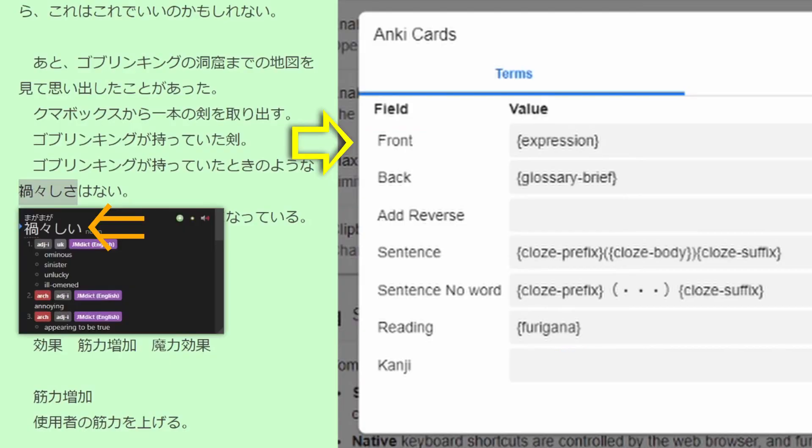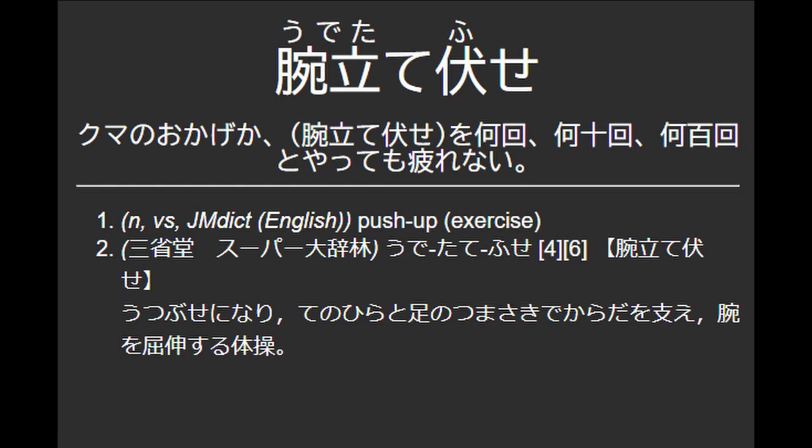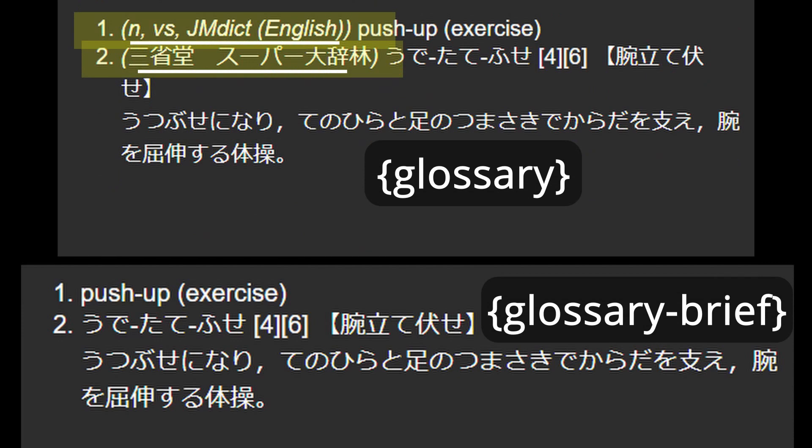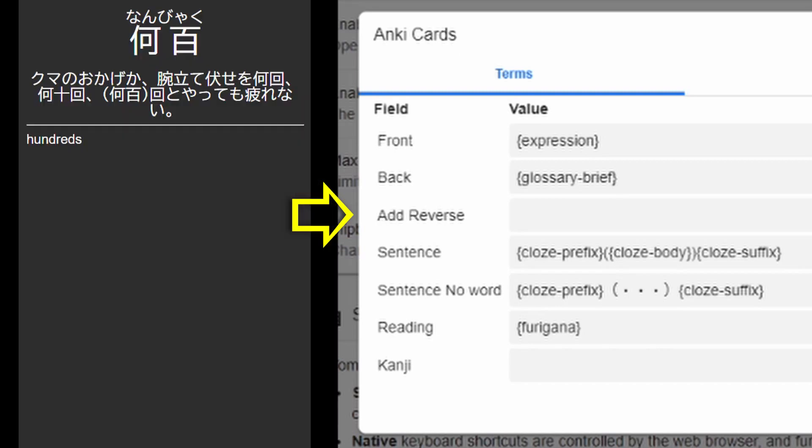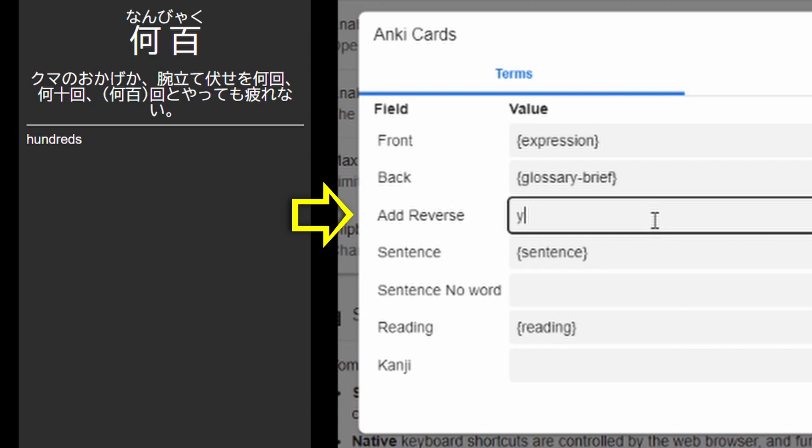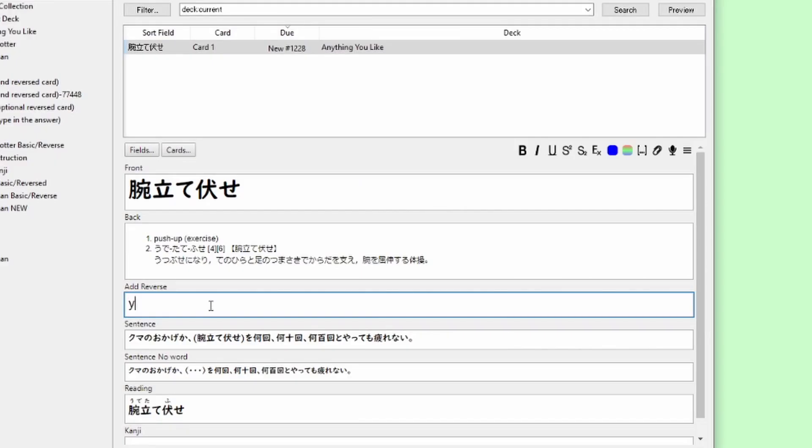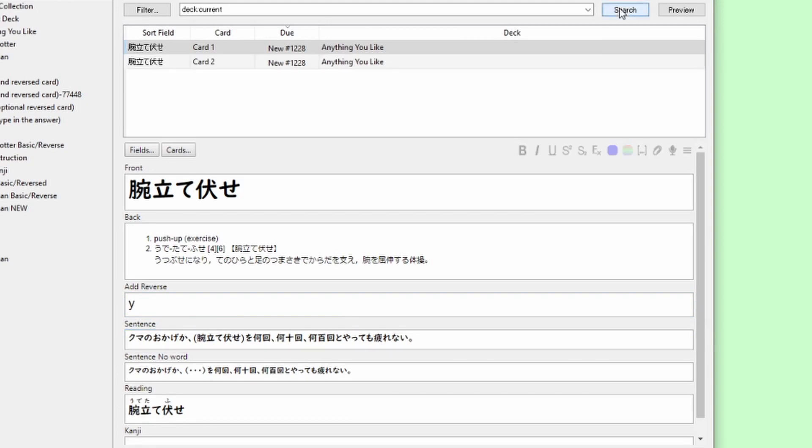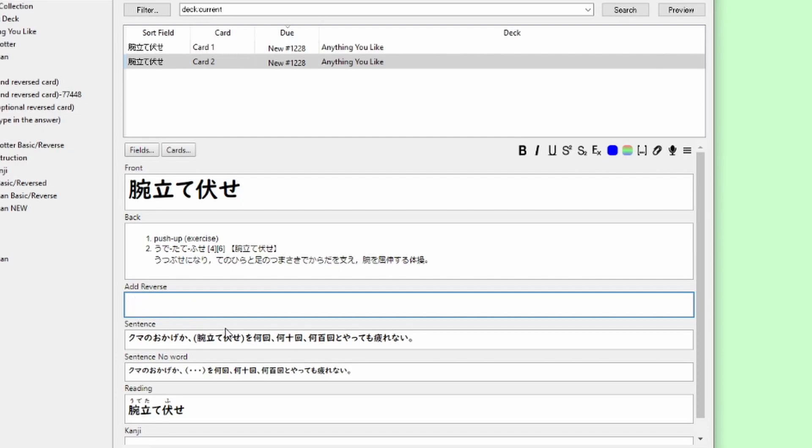Front will be the word you looked up. The back will have the definition from any of the dictionaries you've included, with all of the little extra tags removed. That's what Glossary Brief is. You can choose Glossary if you want all of that extra information, but it looks kind of messy to me. For the Add Reverse field, you can either leave it blank so that it only creates a Japanese front English back card, or set it to Y so that it automatically creates one of both. If you leave it blank, you can add Y yourself to cards you would like to review in both directions, and Anki automatically creates a reverse card for you.